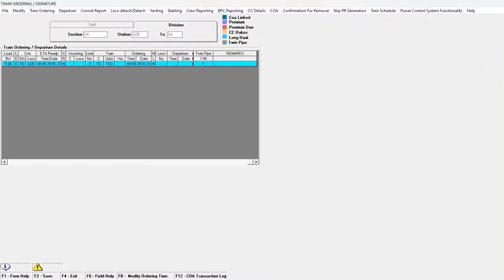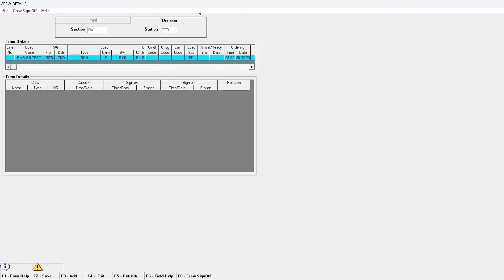Open the load planning window and click on Crew Reporting in the top menu. The details for the selected rake are already fetched in the train details window. To add crew for the train, press F3.